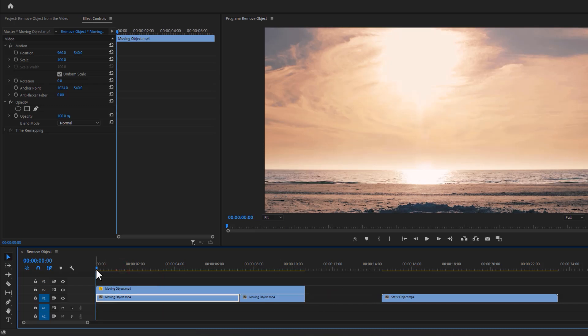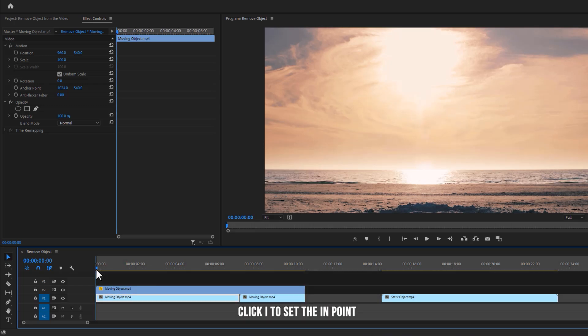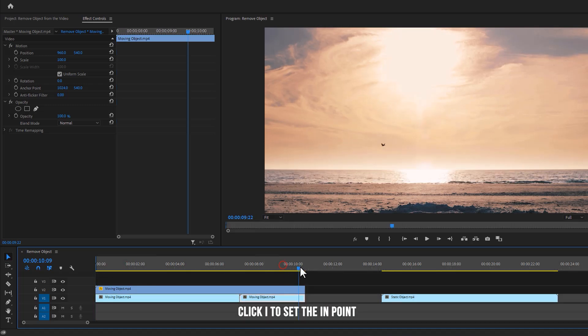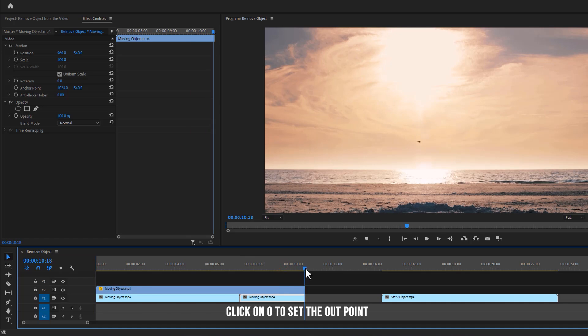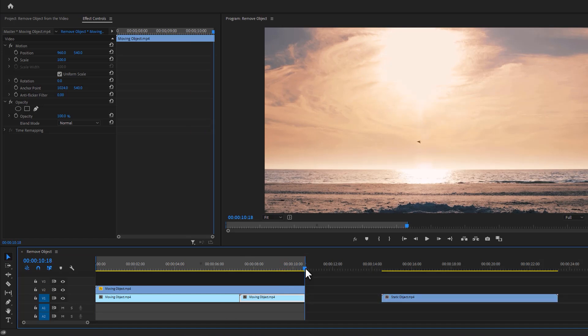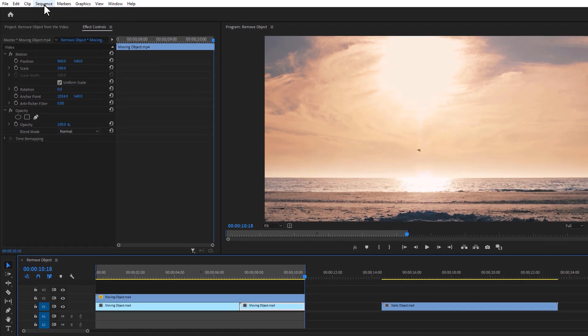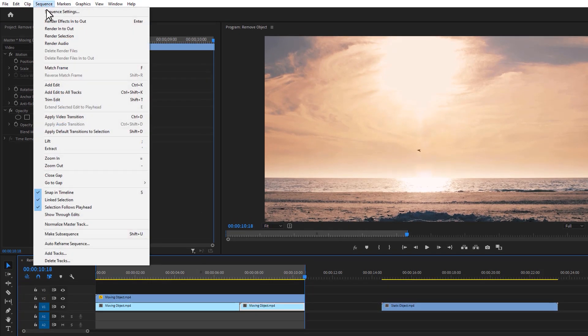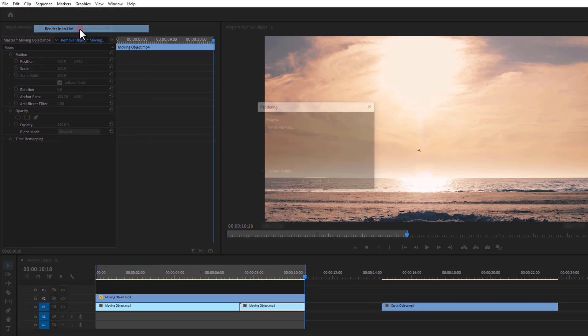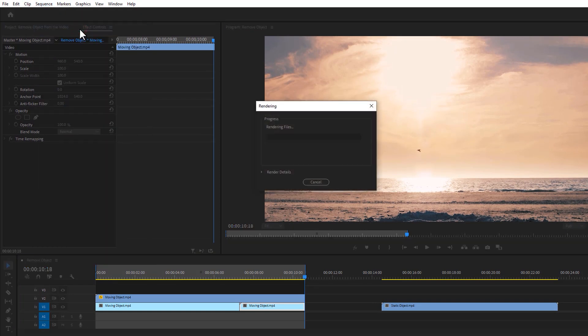Let's render it to see the better preview. Click on I to set the in point. Then click on O to set the out point. Then go to the sequence and select render in and out. And it's rendering, so wait for a few moments.